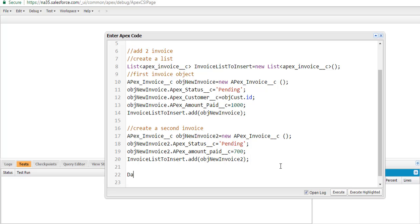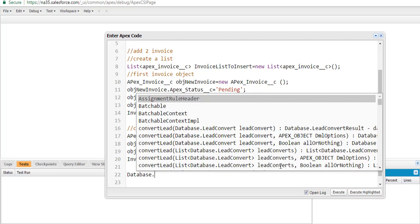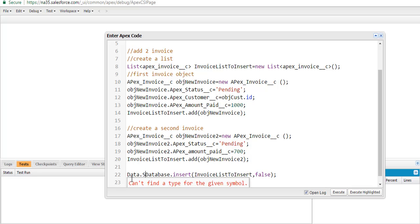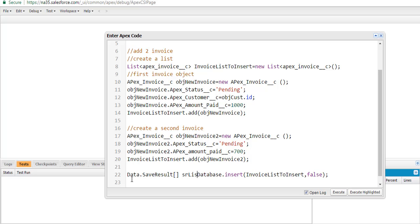Now we call the database insert method, passing in two parameters: the list of invoice records and the allOrNone parameter set to false. False means that even if one record is at fault, the rest of the records will go through. The output of the database insert method is the SaveResult, and we are storing it in a variable called srList.